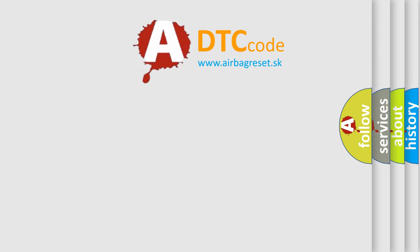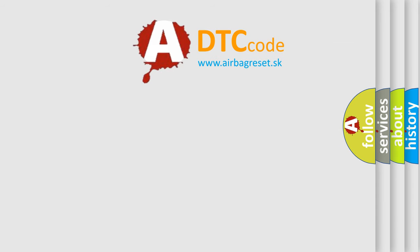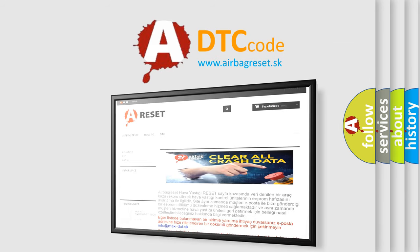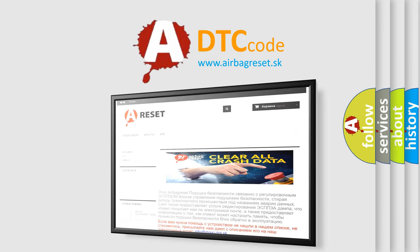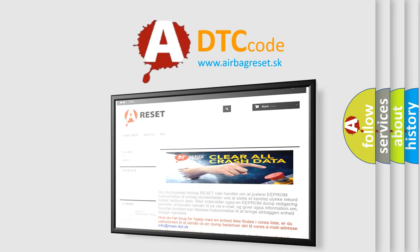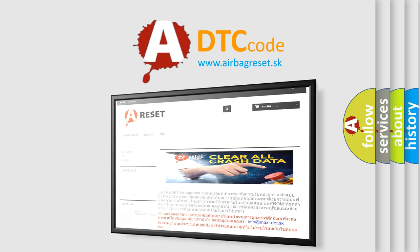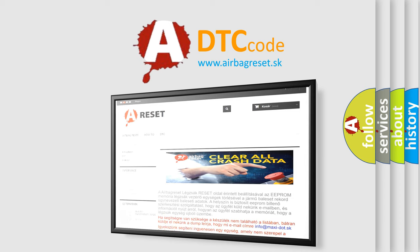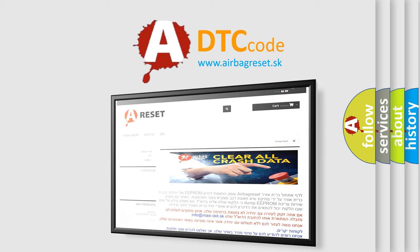The Airbag Reset website aims to provide information in 52 languages. Thank you for your attention and stay tuned for the next video.